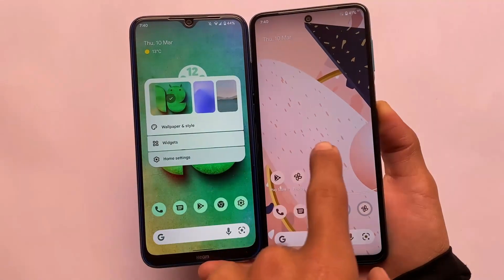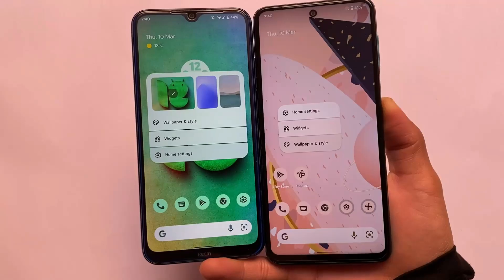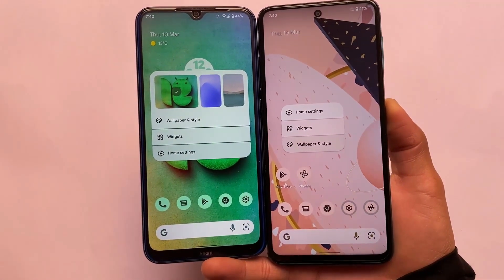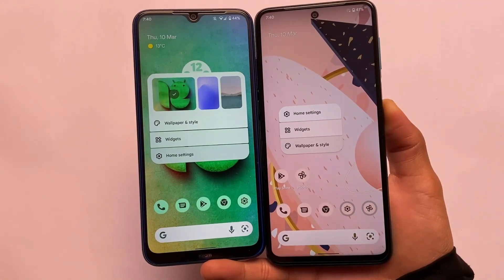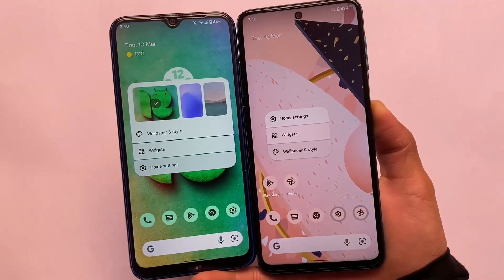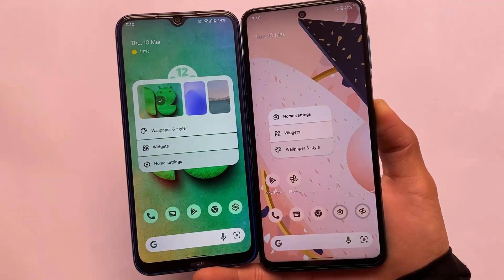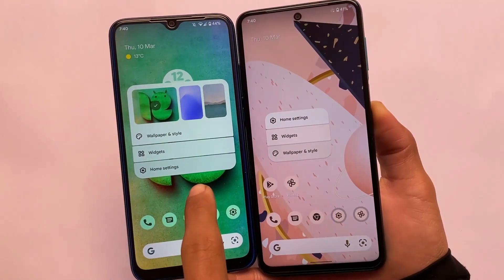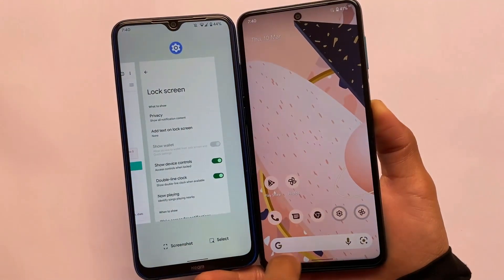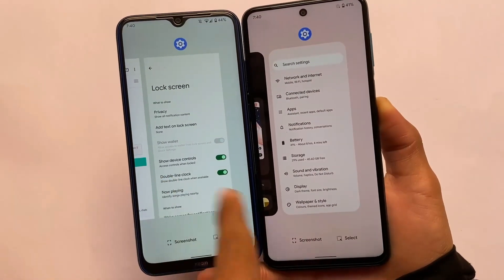On the home screen, if you long press you can see a shortcut in Wallpapers and Style where you can simply switch between all the recent wallpapers applied on your device — this is available in Android 12L but you can't do this in Android 12 stable.